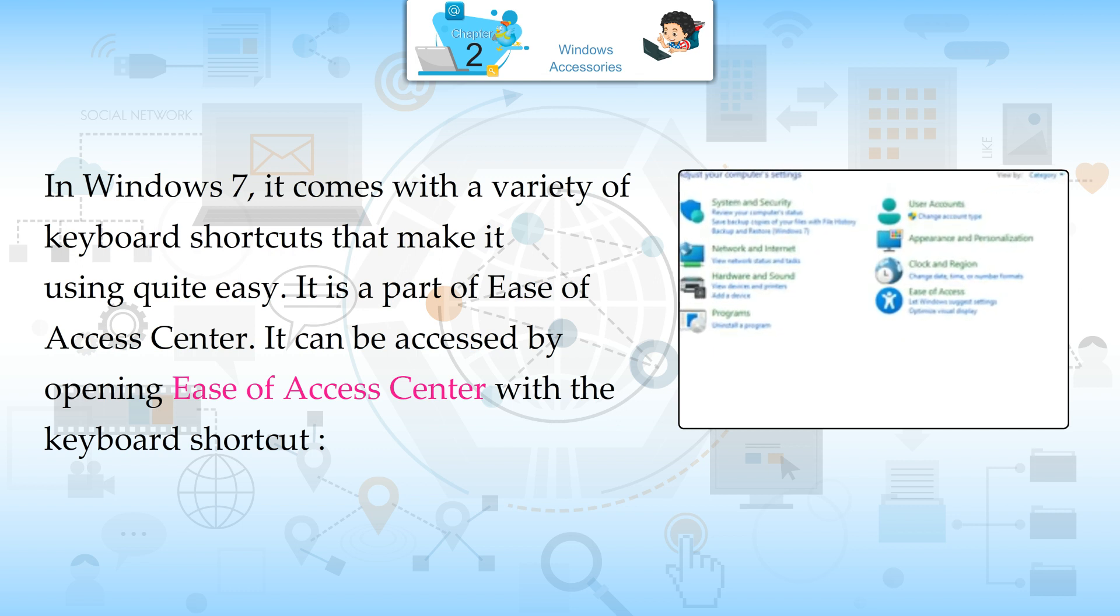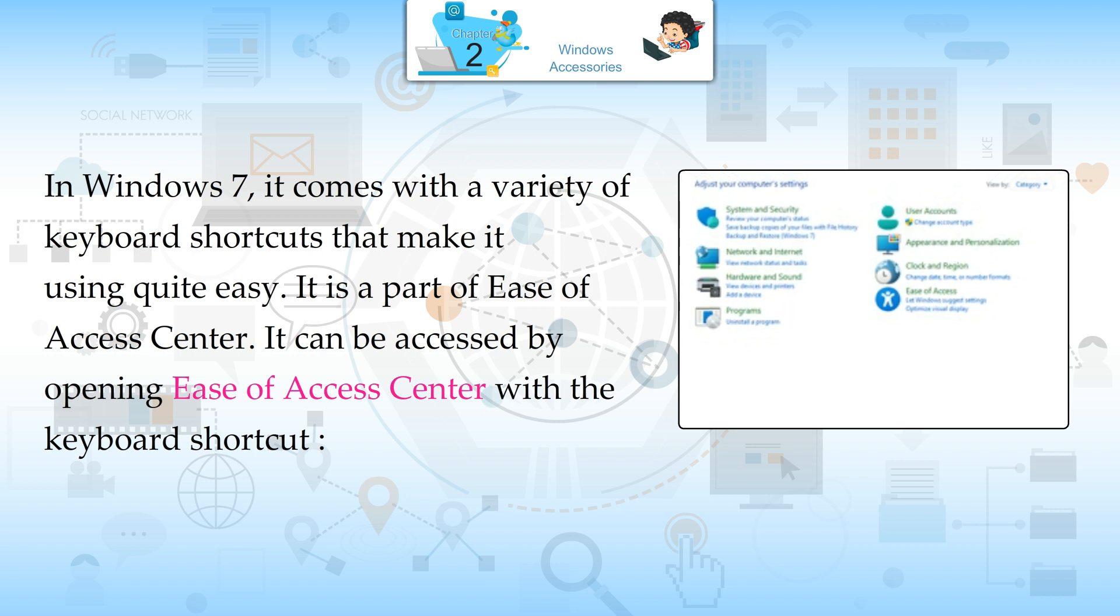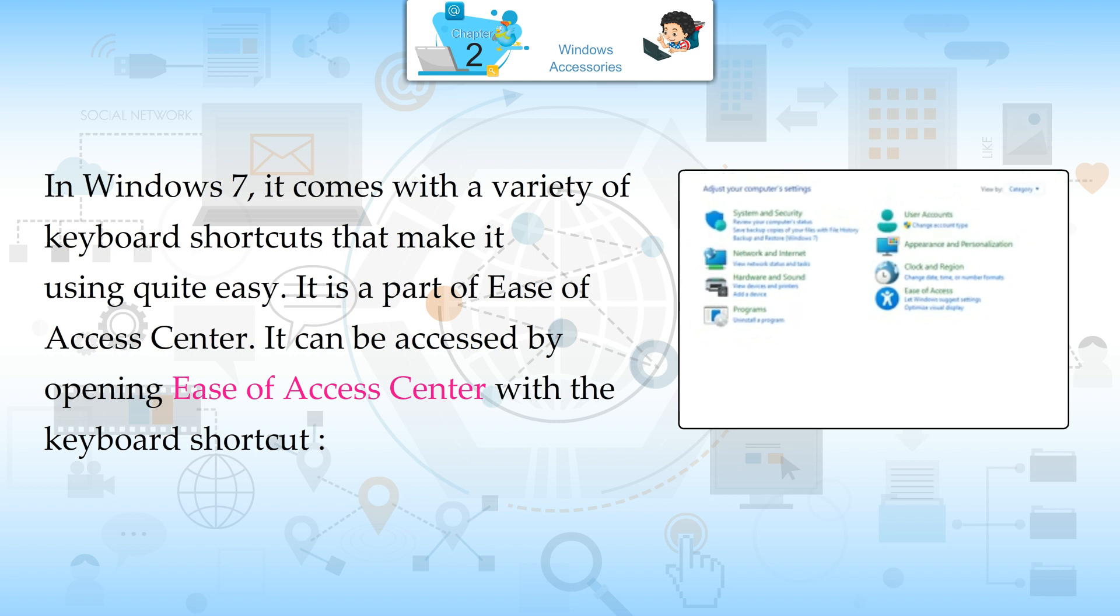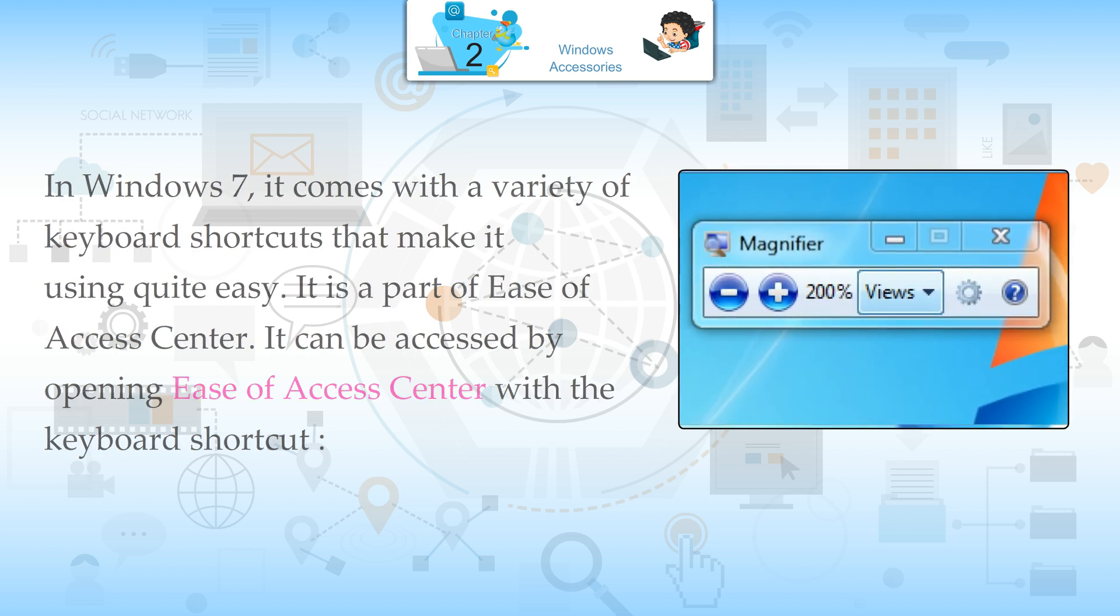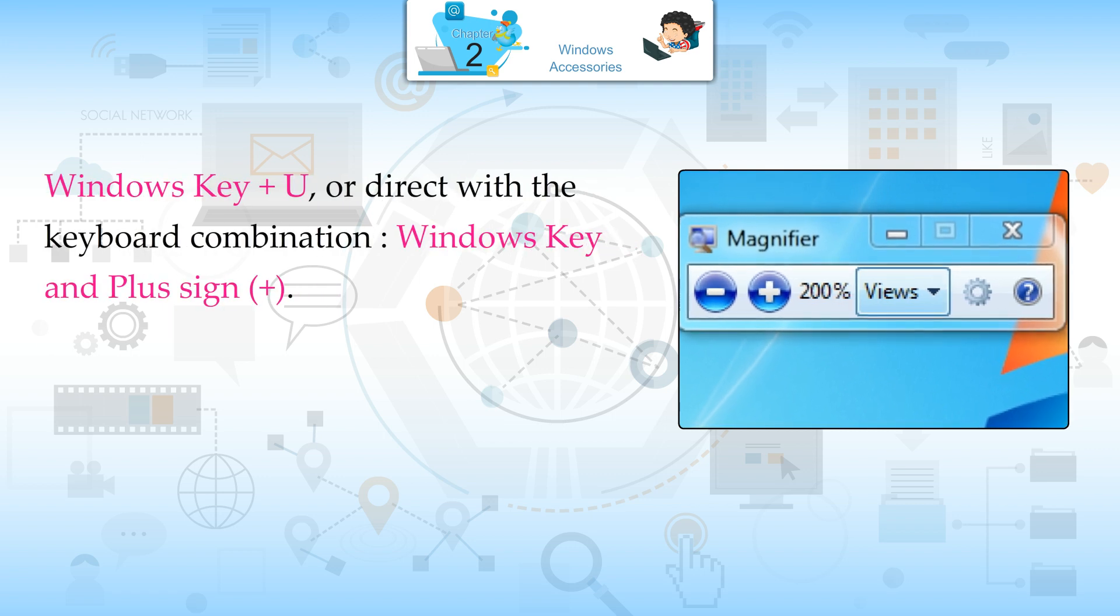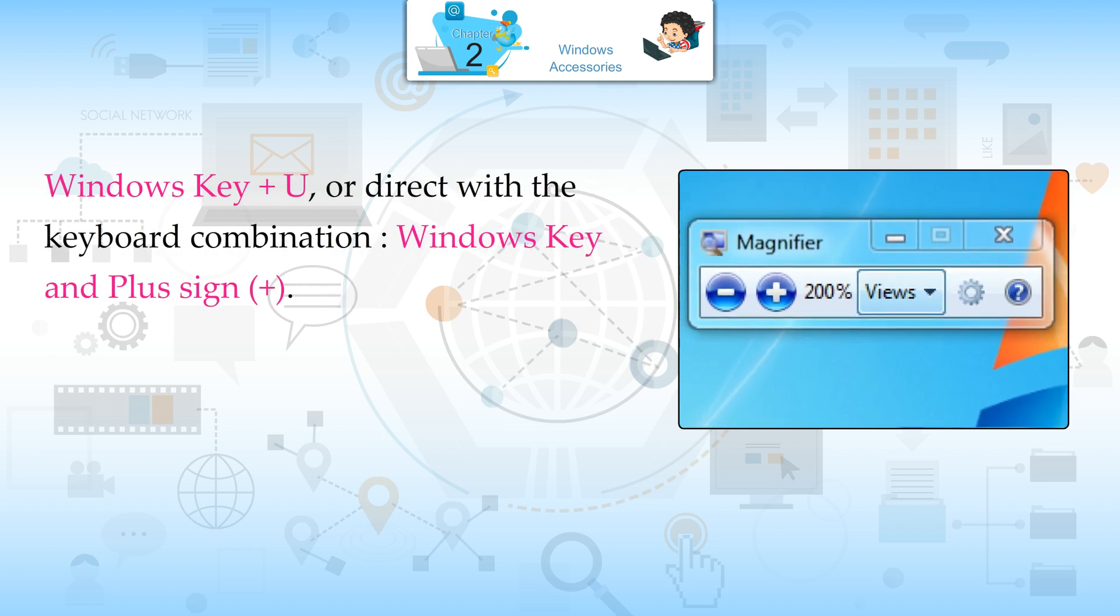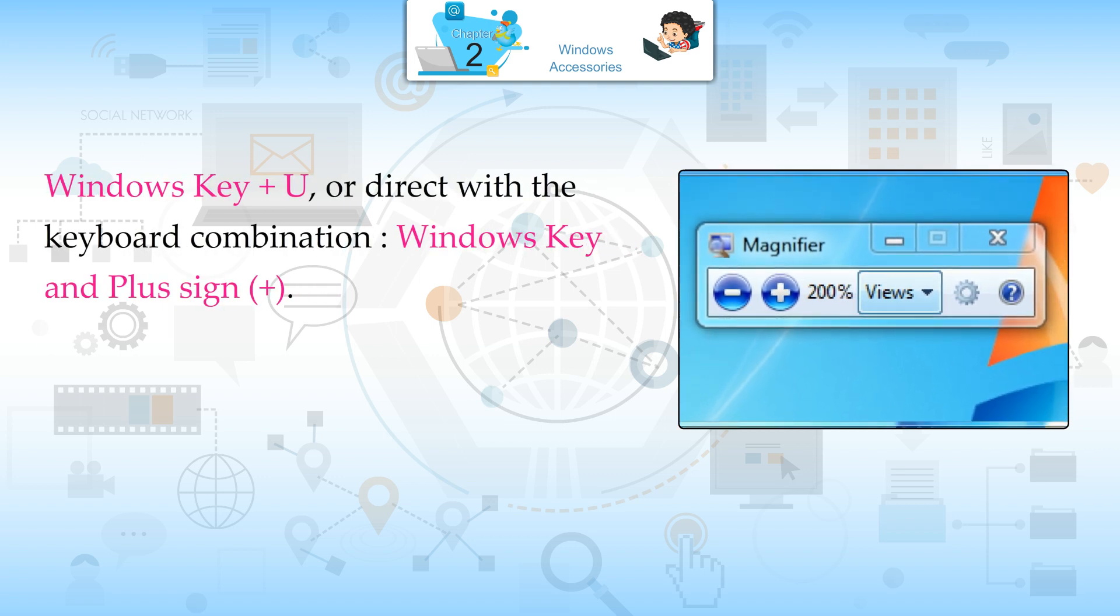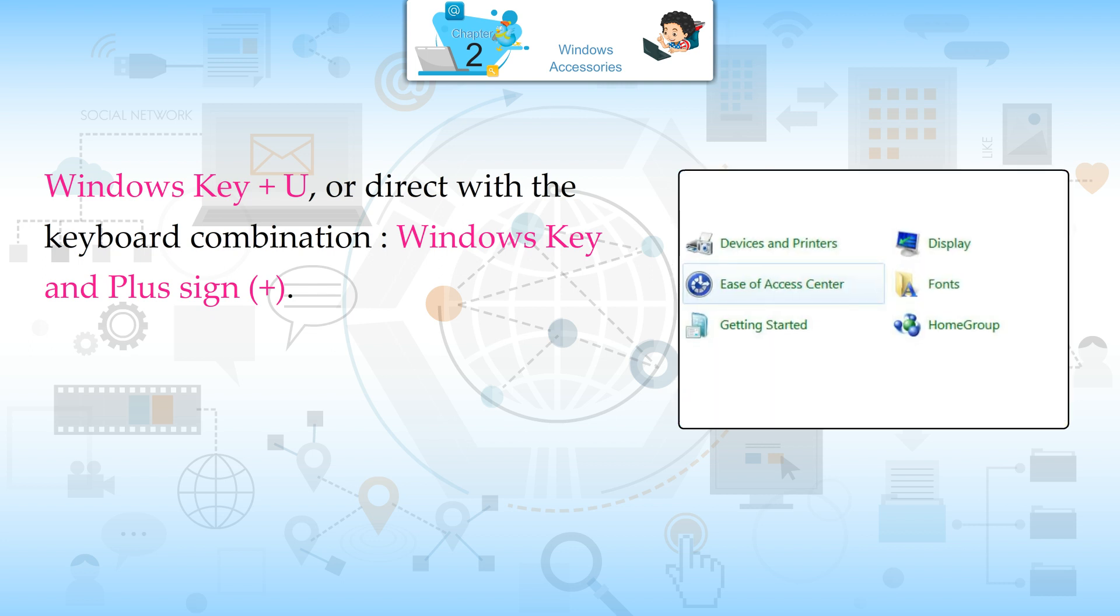It can be accessed by opening Ease of Access Center with the keyboard shortcut Windows key plus U, or direct with the keyboard combination Windows key and plus sign.